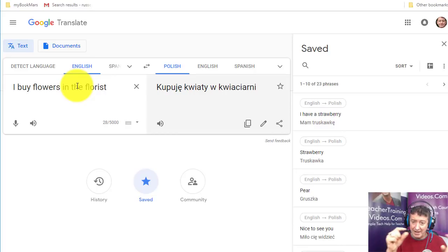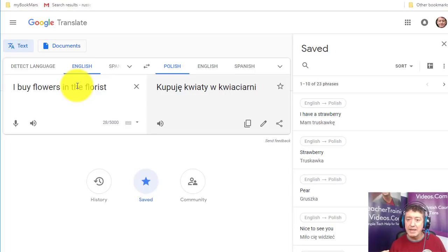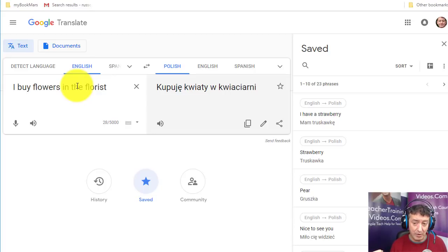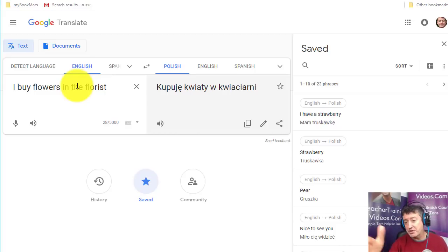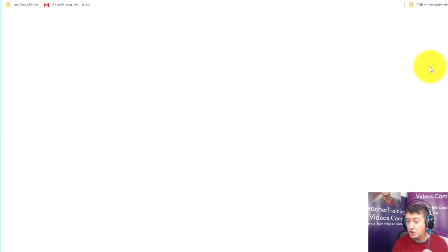Afterwards you can practice sentences with a partner. For example, you could share your saved word list with a student and they can test you on the vocabulary, asking you to recall sentences. This is something I do with my partner, who is a Polish speaker. You could show your computer screen so the other person can test you directly.